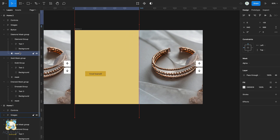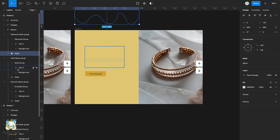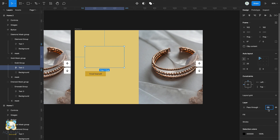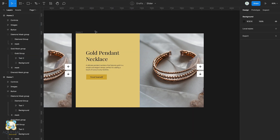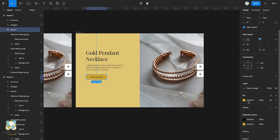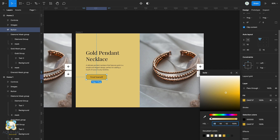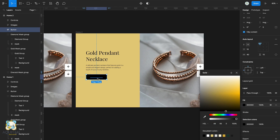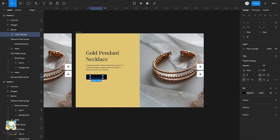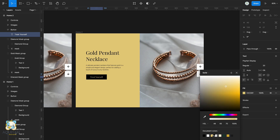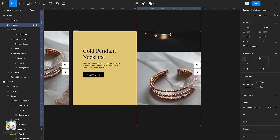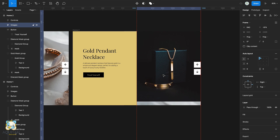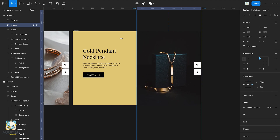Now select the text in the gold group and turn its opacity to 100. Select the button and change its color to black, then select the text and change its color to yellow. Select the image and drag it downward to move to the next image.